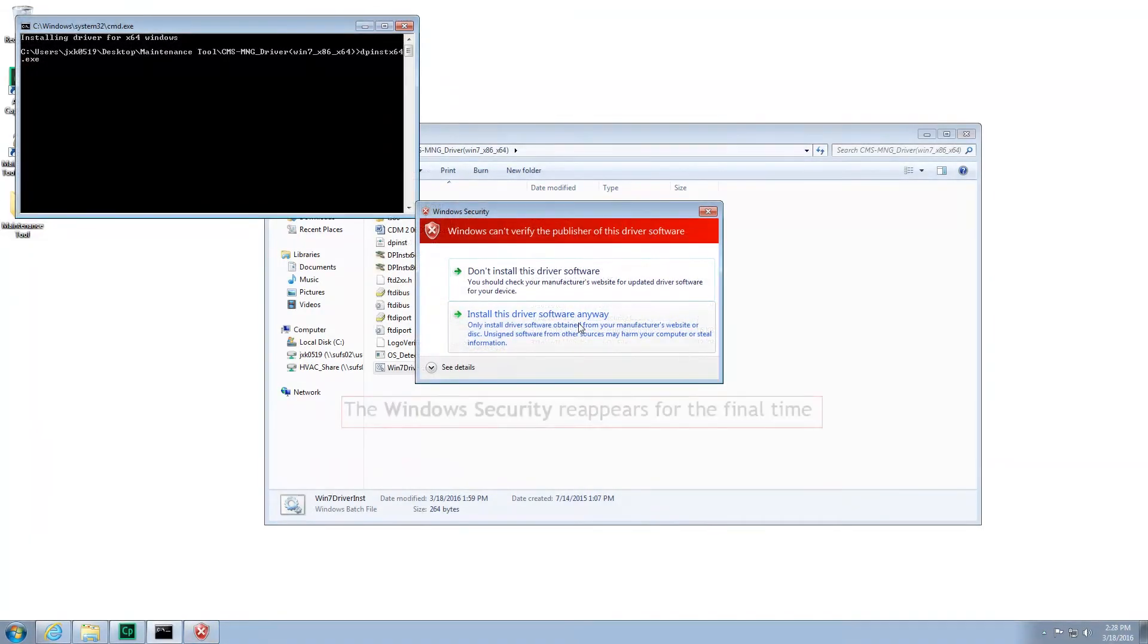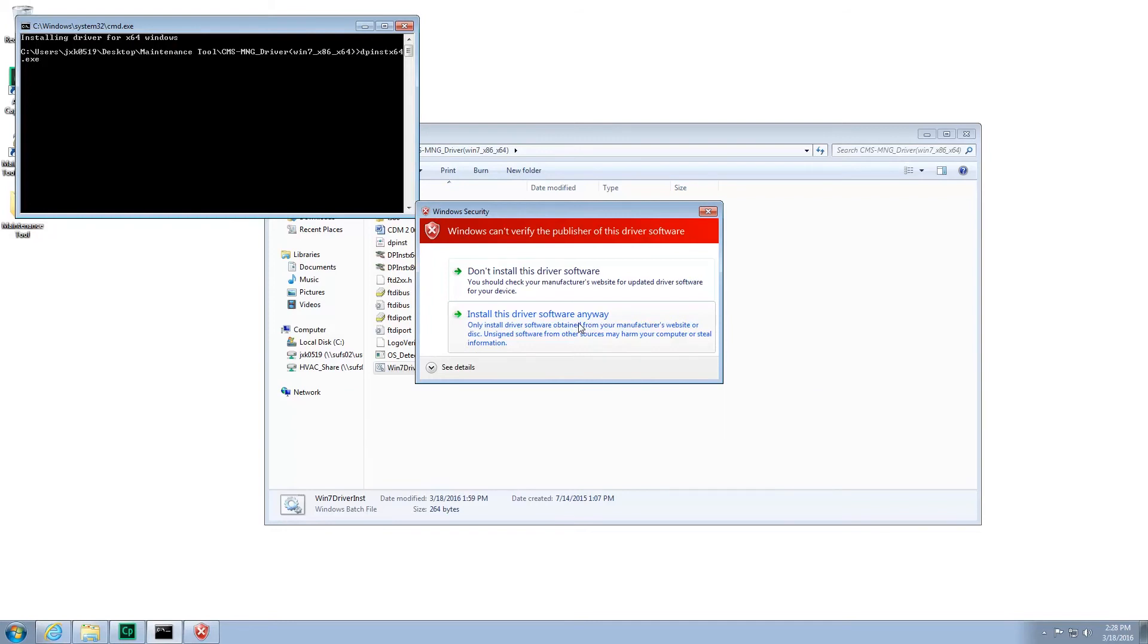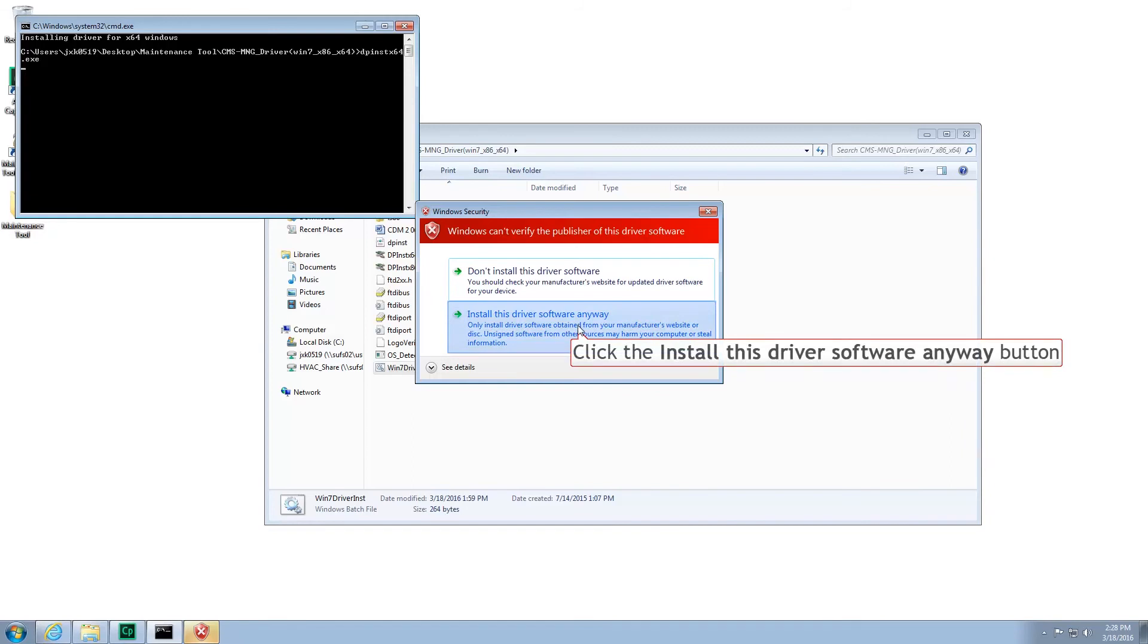A second Windows Security screen will appear. This means you're nearing the end of the install. Please select Install Anyways.